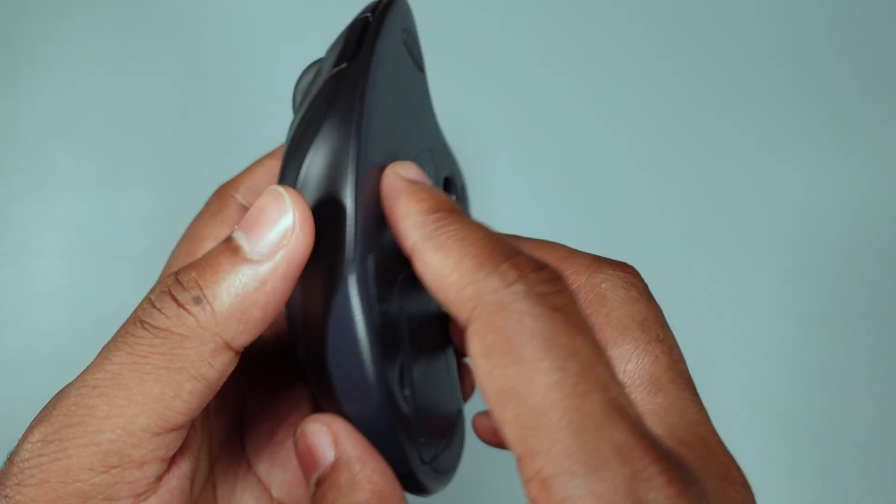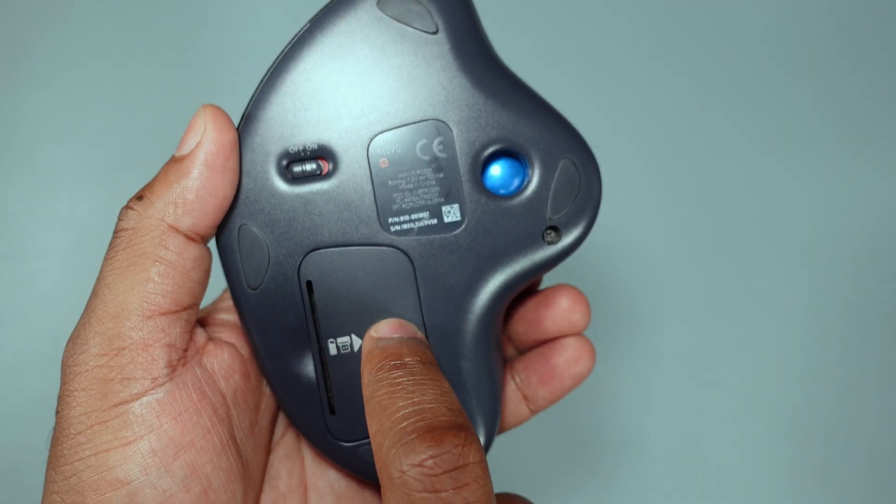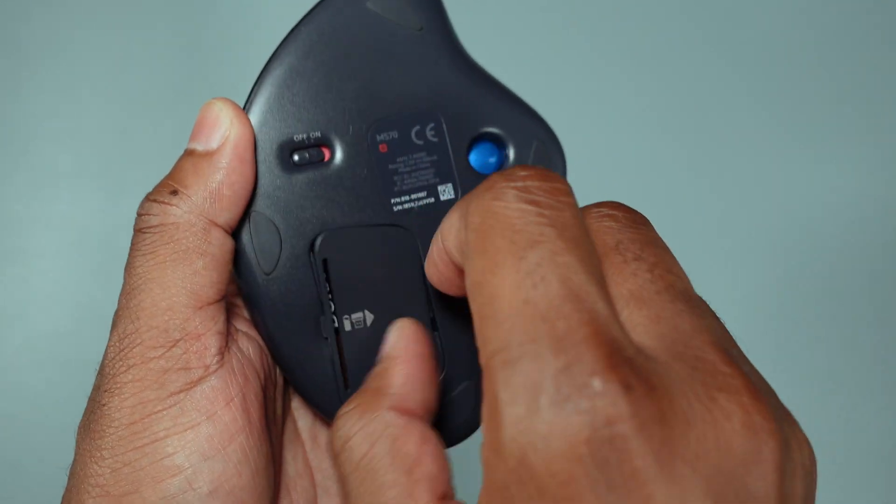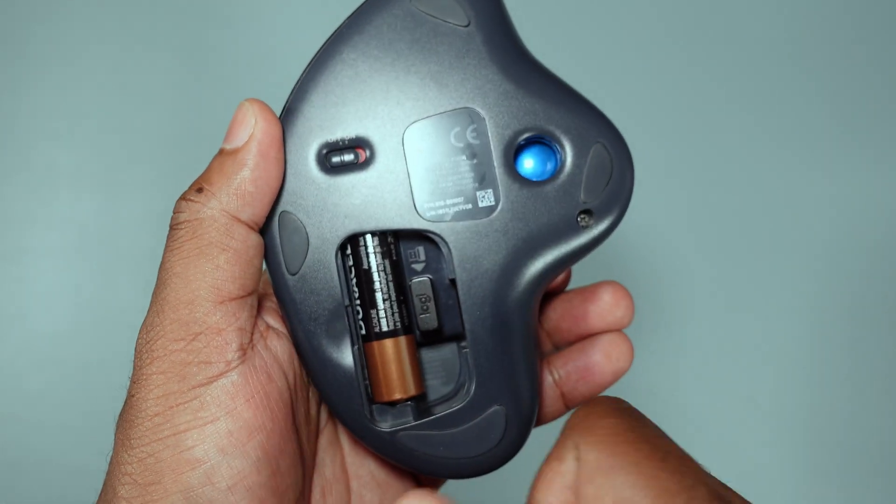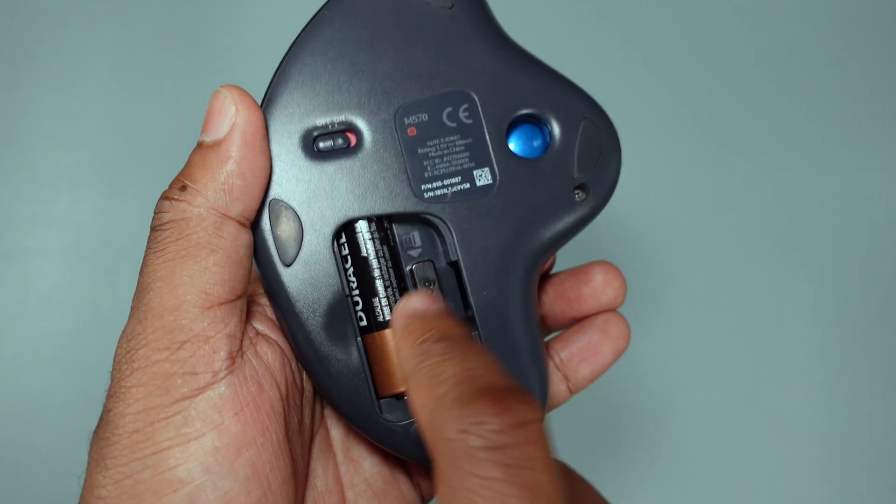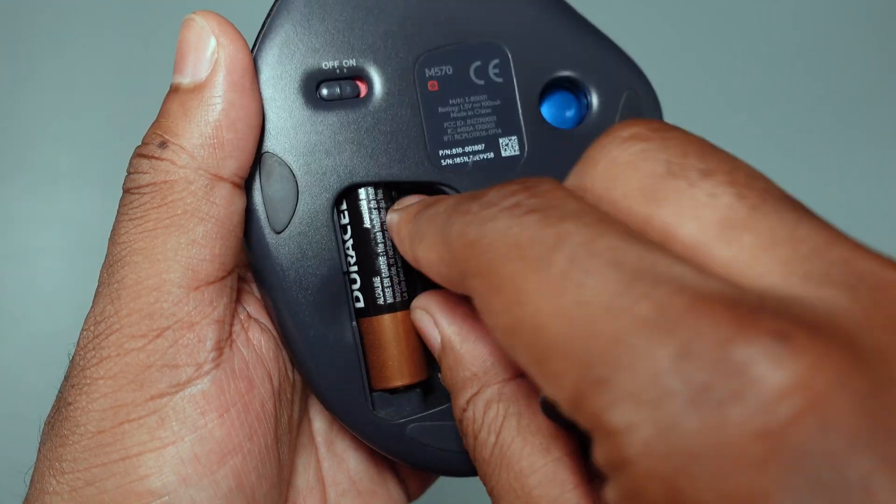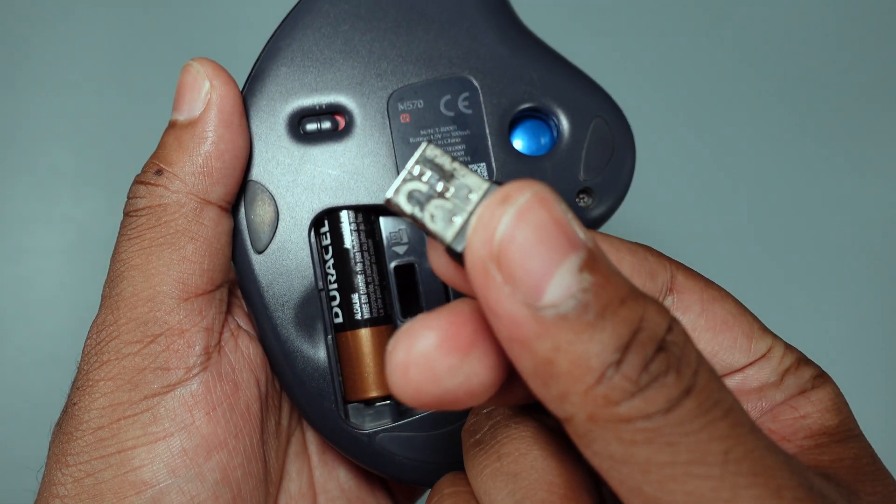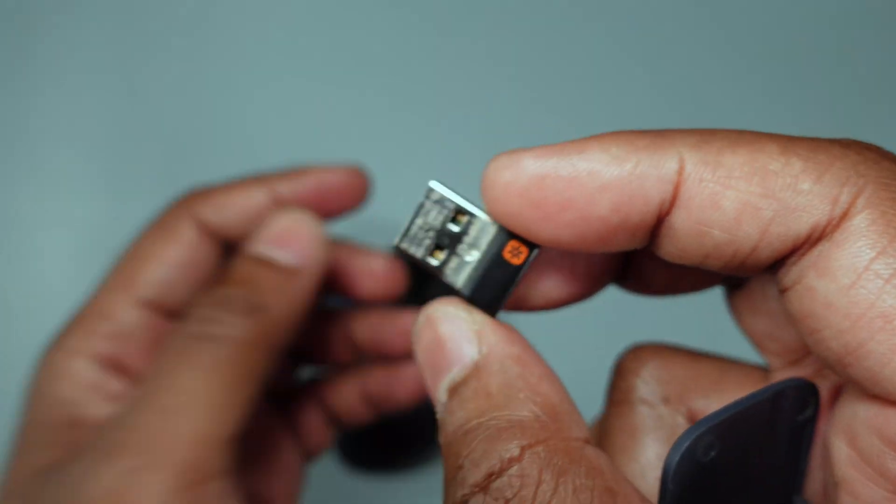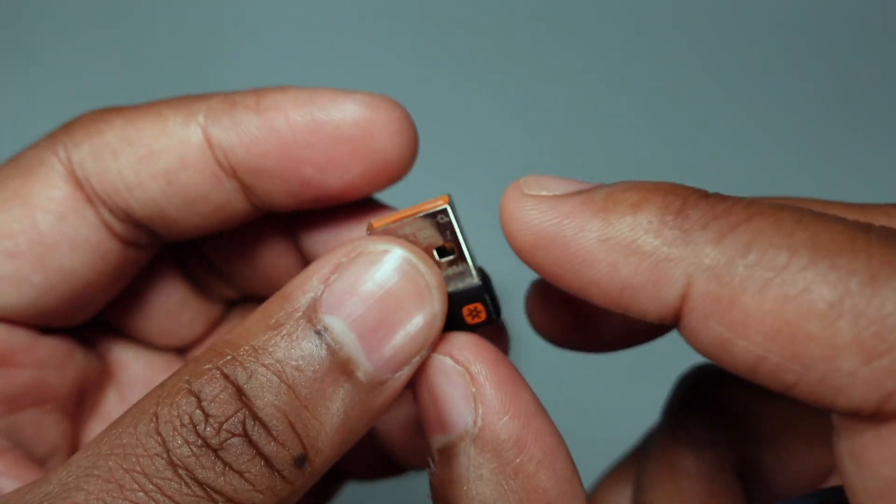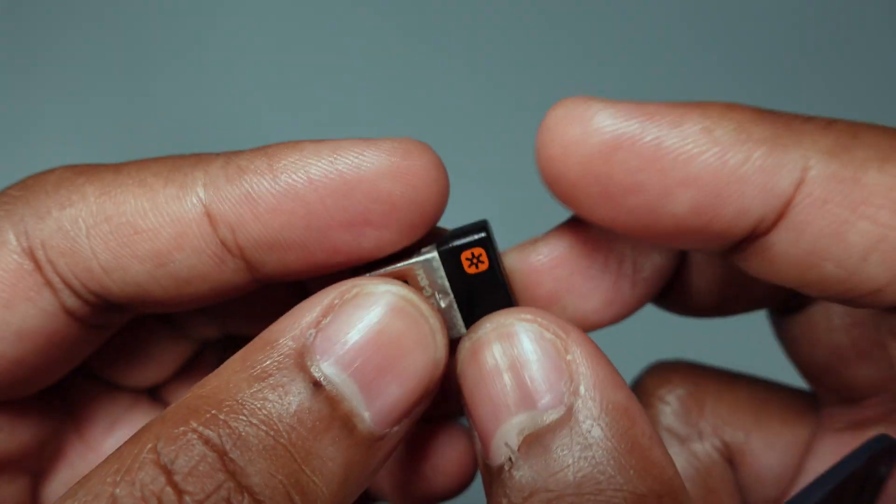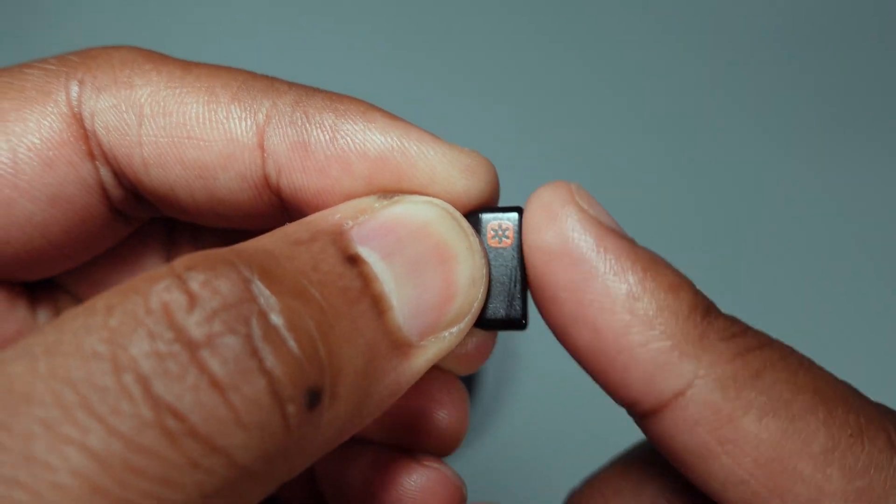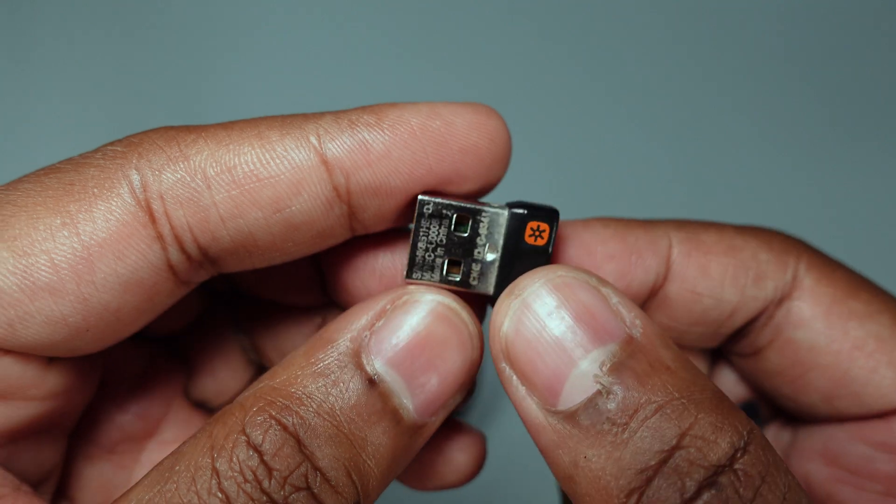Now let's have a rundown of the features. Of course, here's a battery compartment. Pop it open - it uses a single AA battery. And here it actually houses the dongle, which is very low profile and very tiny. Fits right into your USB Type-A port, doesn't matter if it's 2.0 or 3.0, works just the same.